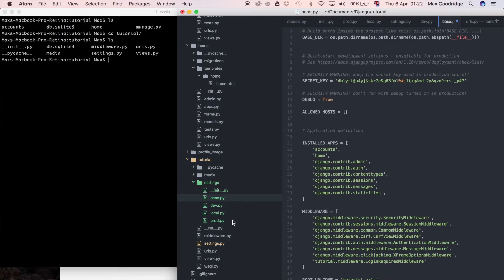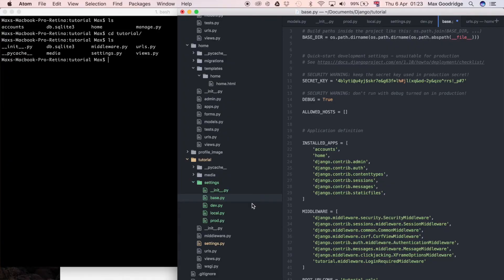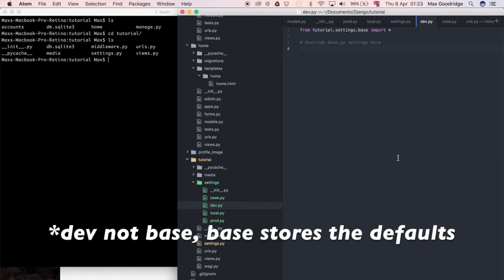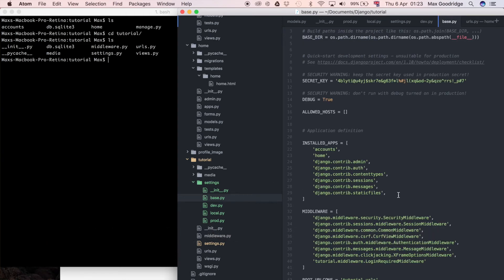No matter whether we're running in development or production, it's always going to use the base settings. Usually what I prefer is to set the defaults in base.py as the production defaults, so I don't necessarily have to change them in the production settings afterwards. Since we just copied the development settings into base for now, that's going to be fine.